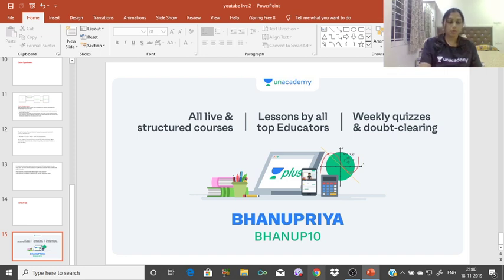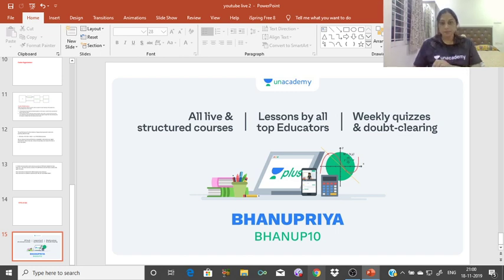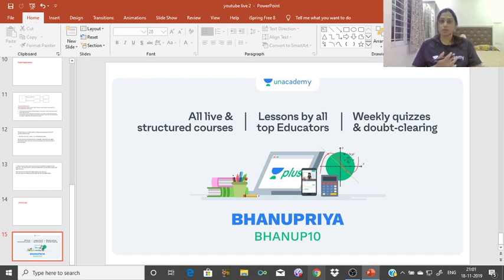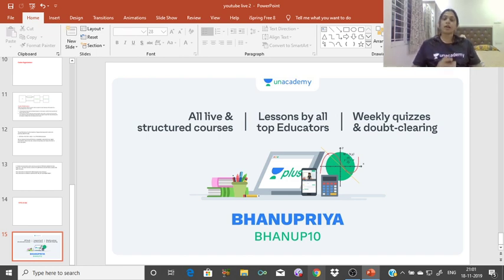Hi everyone, a very good evening to everyone. My name is Banu Priya. Here in an academy, I am dealing with the plus courses in the topic COA and the theory of computations. I am in this YouTube live session.